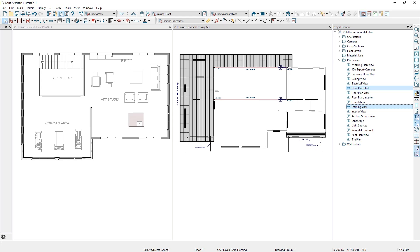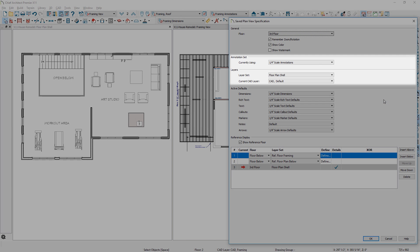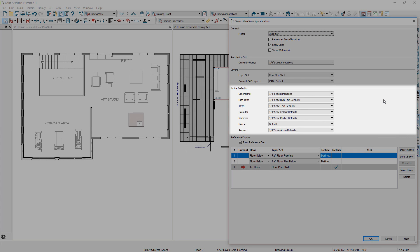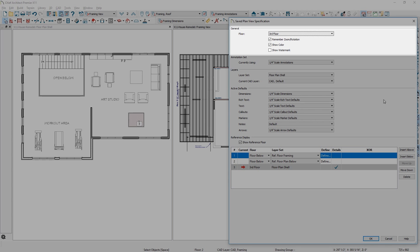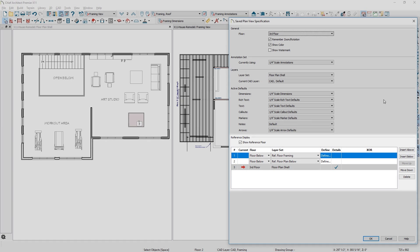In our previous version of Chief Architect, we implemented saved plan views, allowing you to open multiple views simultaneously, such as the floor plan and framing plan. These plan views retain the layer and annotation sets, active defaults, scale, zoom, floor, and reference information.